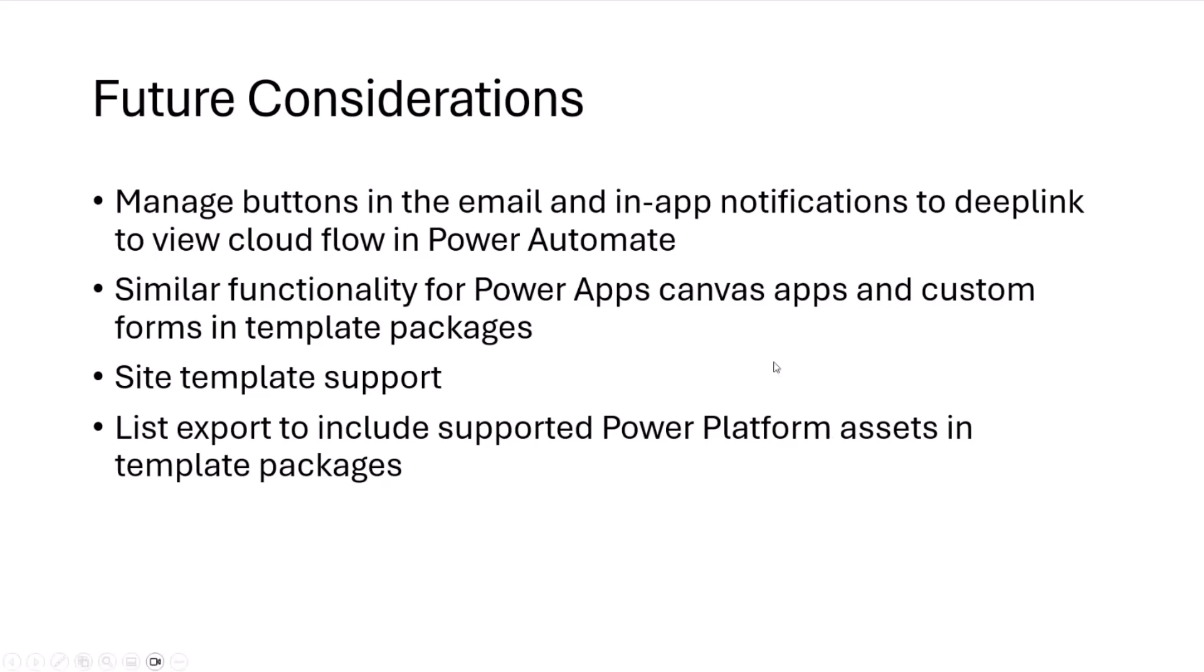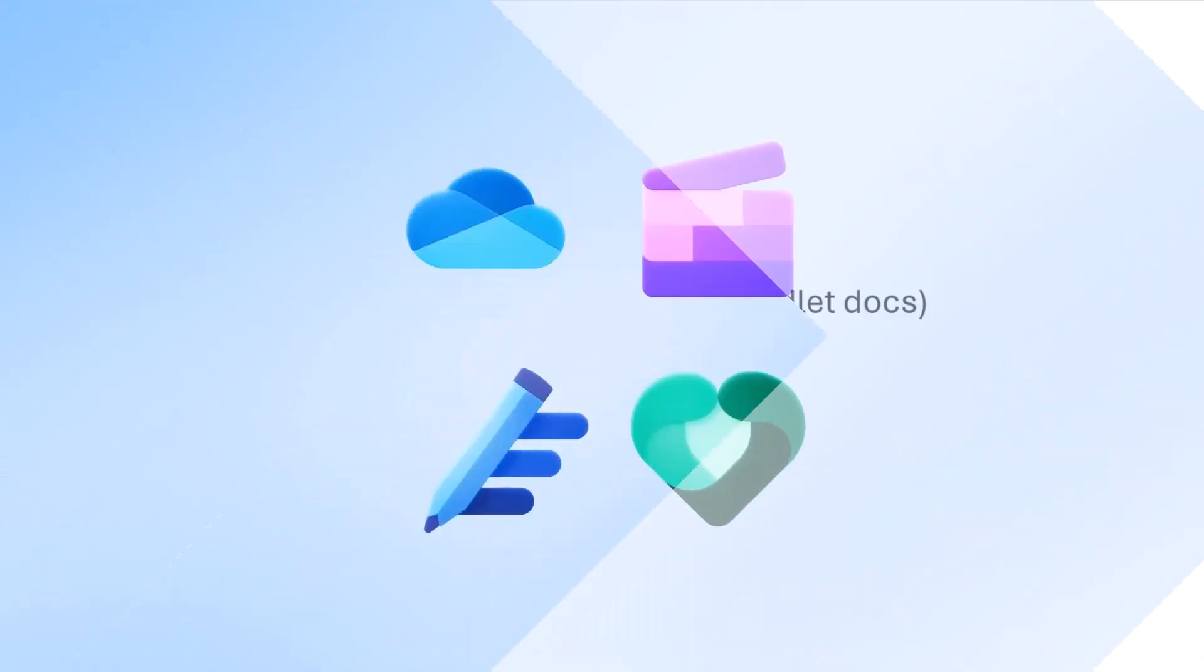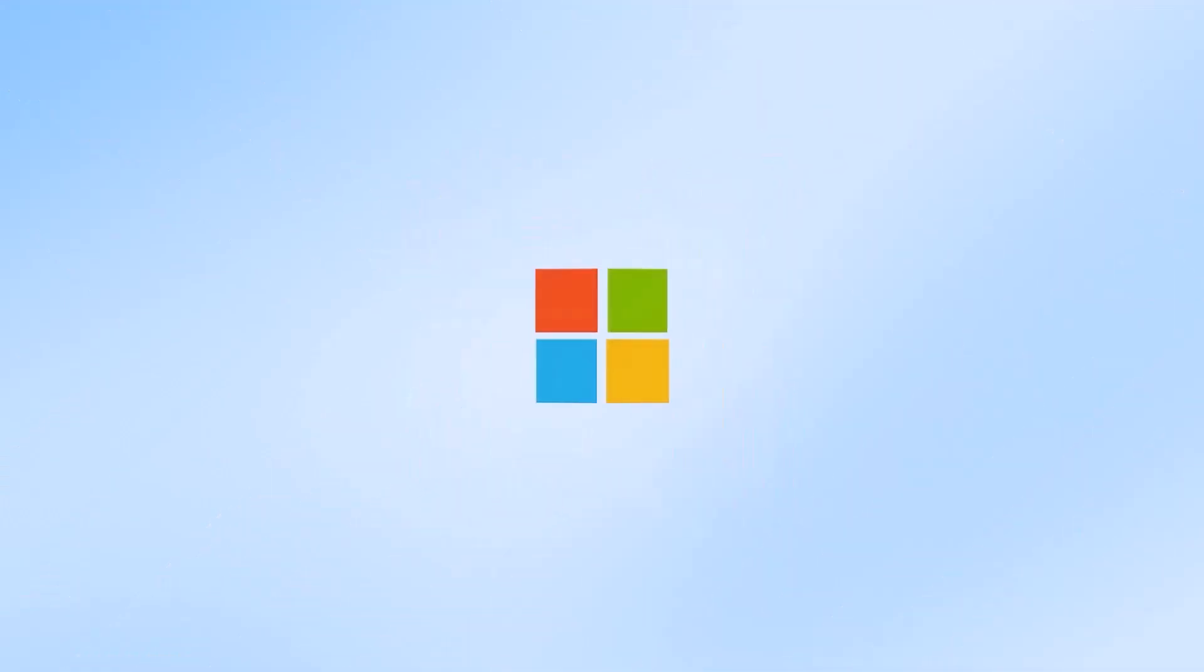And so I will leave you with a few resources. I can put these in chat as well. But if any questions or feedback, otherwise follow up in chat.